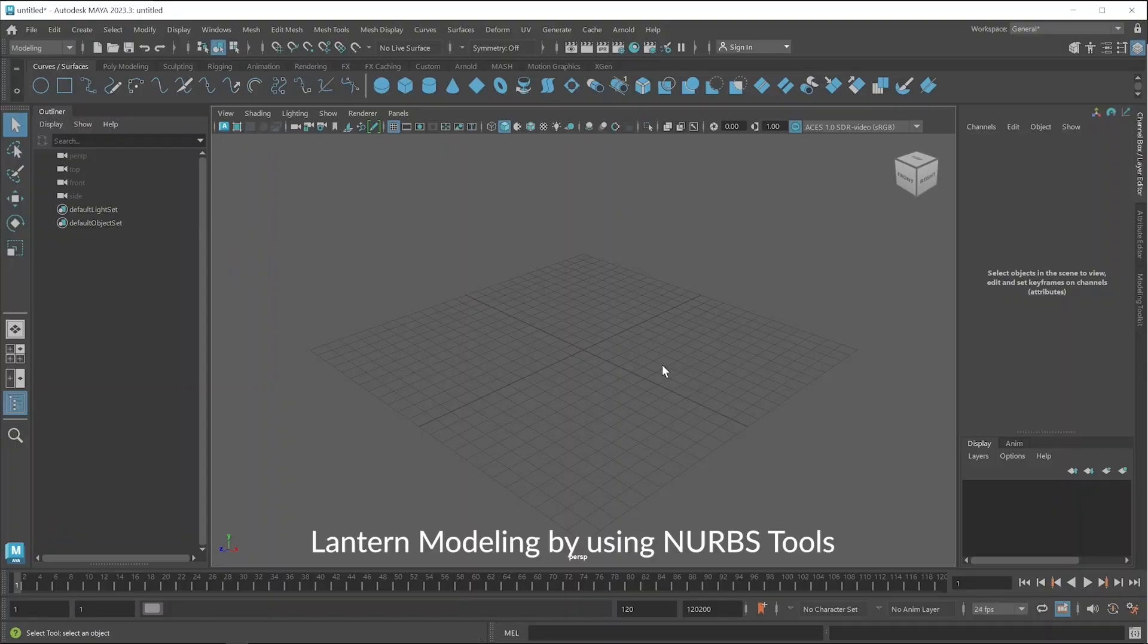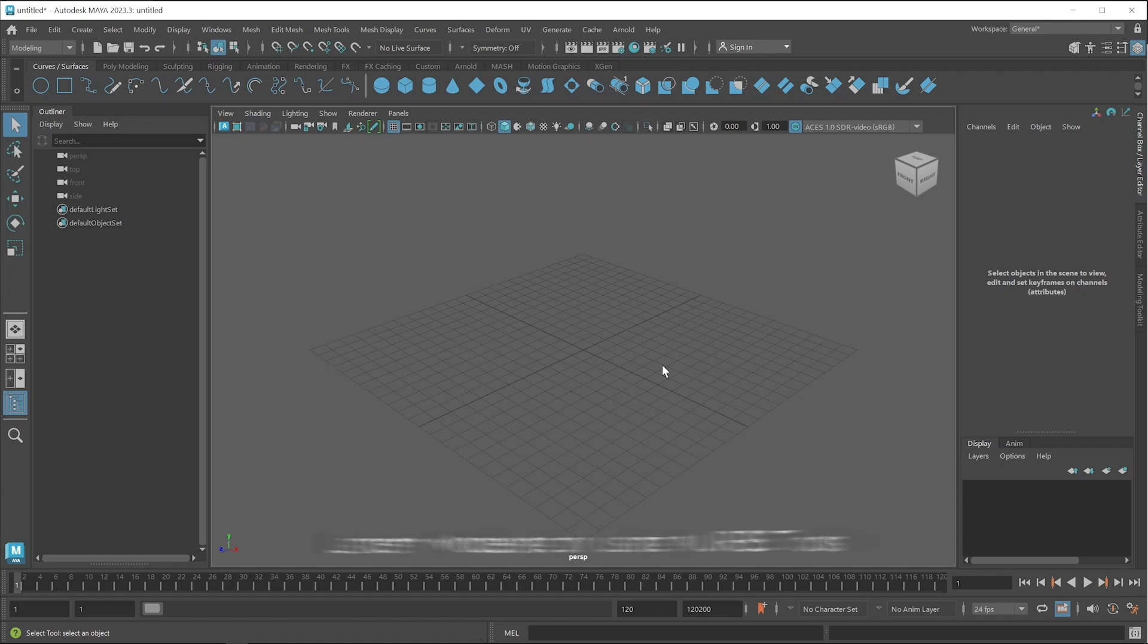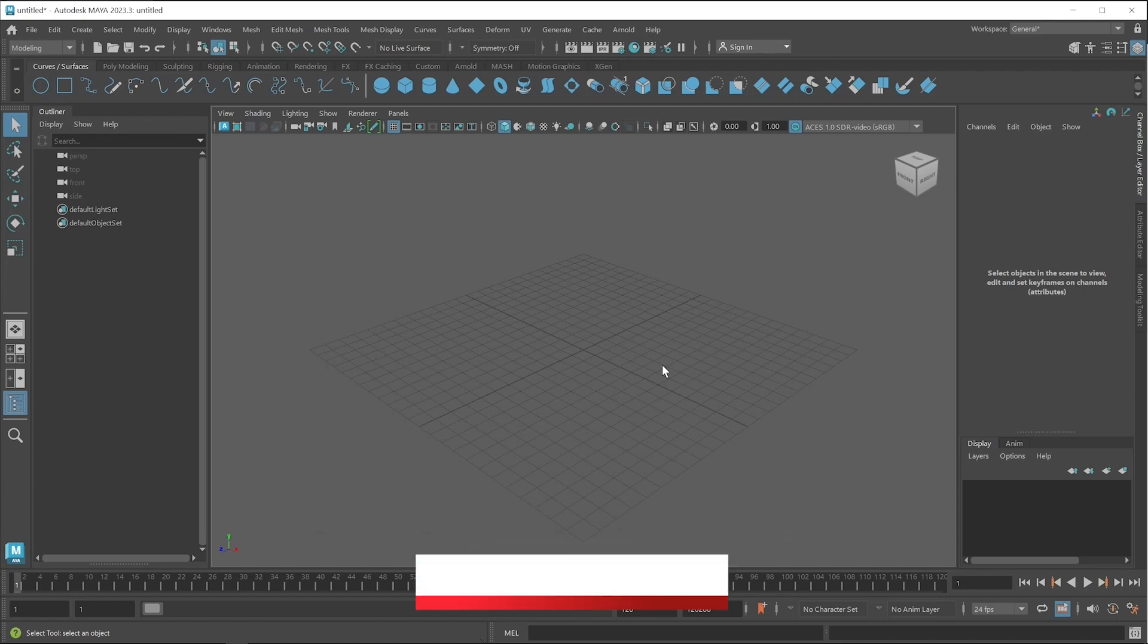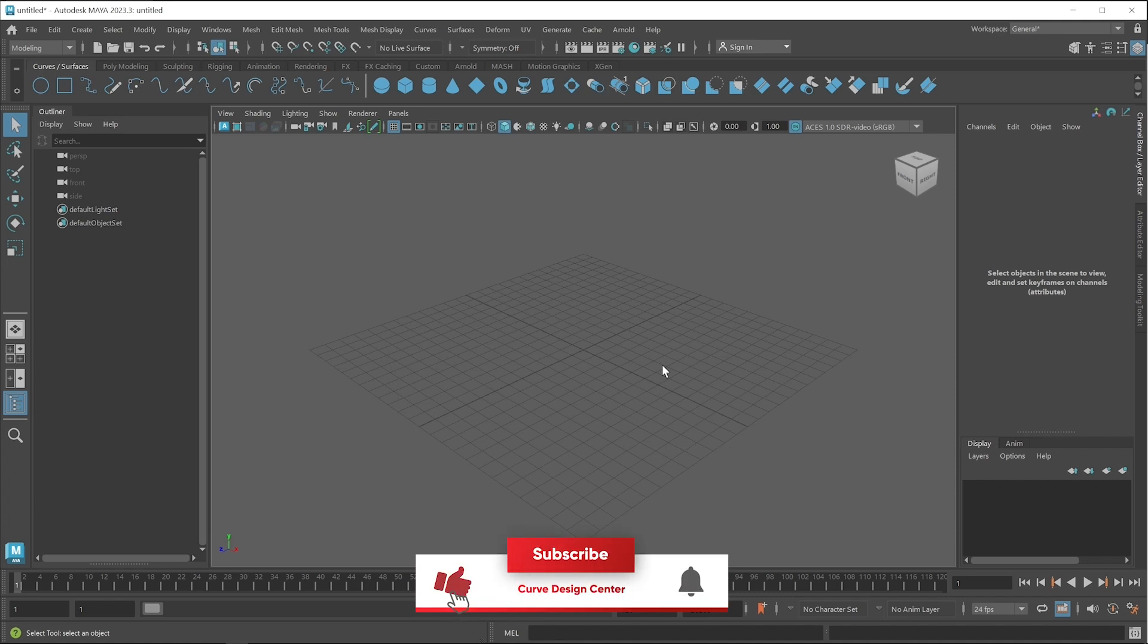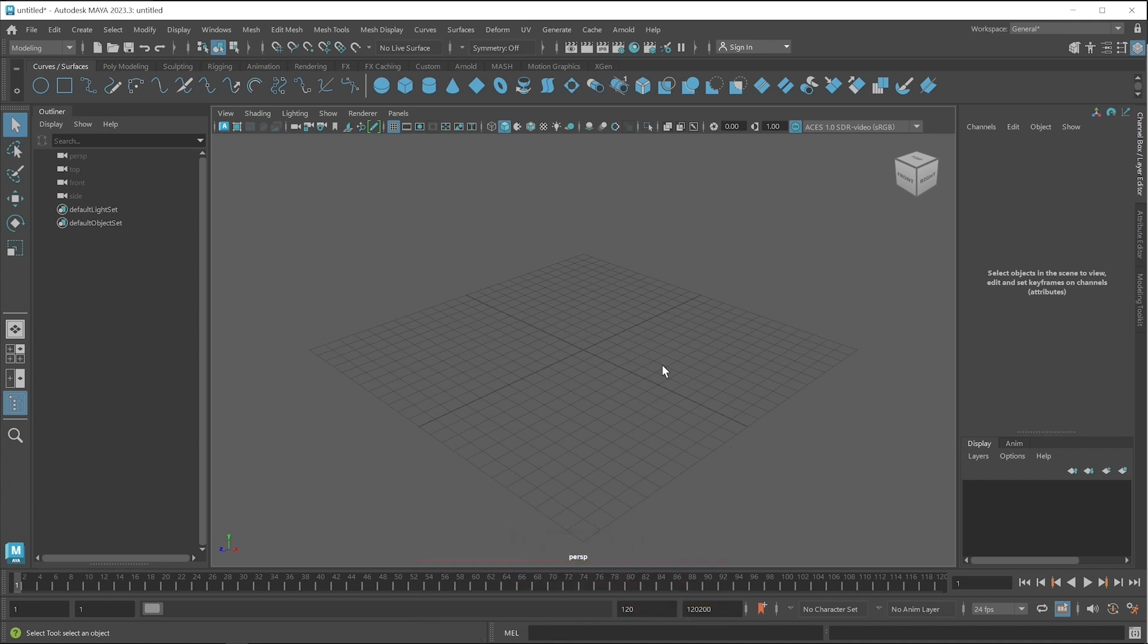In this Autodesk Maya class we learn how to create a lantern model with the help of curves. First you have to download some reference images so you can easily create different parts of that lantern model.